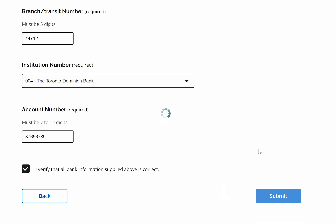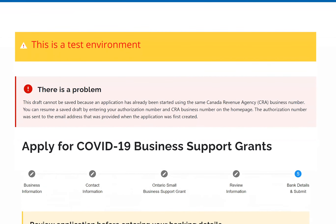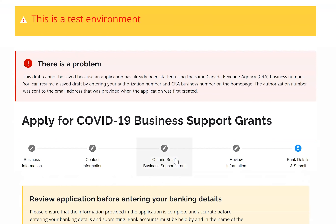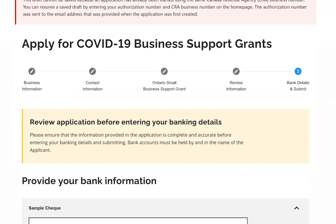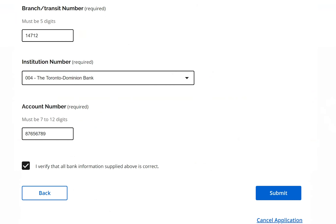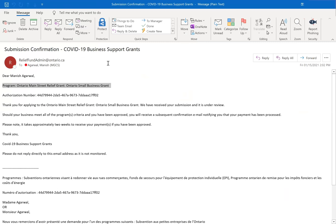Once submitted, my application is complete. Since this is a test environment, it flags an error because the CRA business number was already used — confirming the system prevents duplicate applications. In the live system, clicking submit would submit the application and trigger a notification email. The business receives an email with the program applied for, an authorization number, and a status of 'under review.' If approved, a subsequent email confirms the payment has been processed, and payment takes approximately two weeks to arrive.